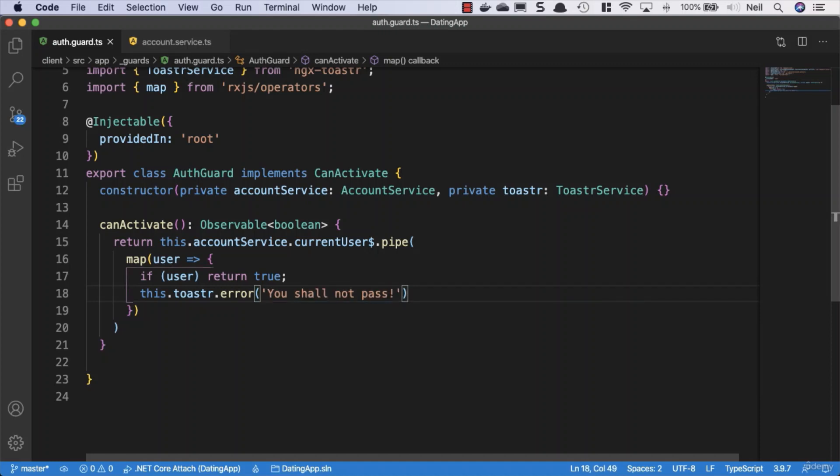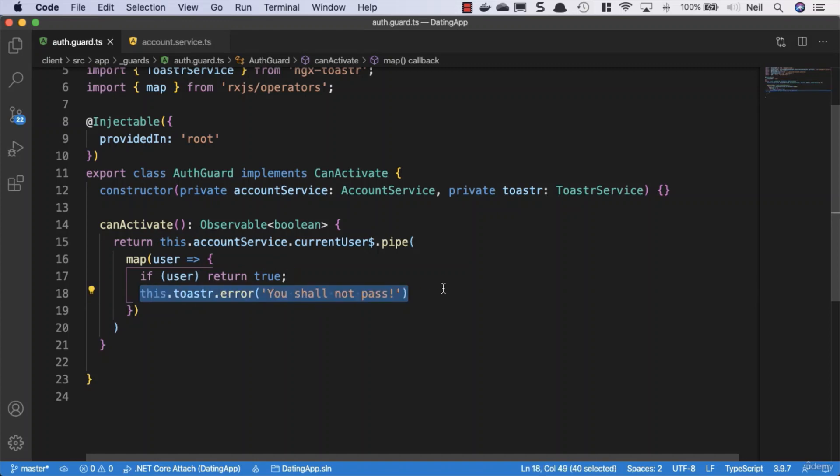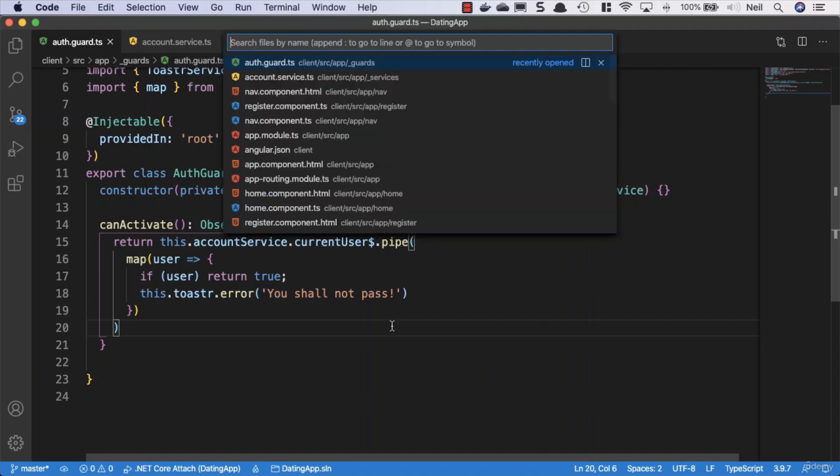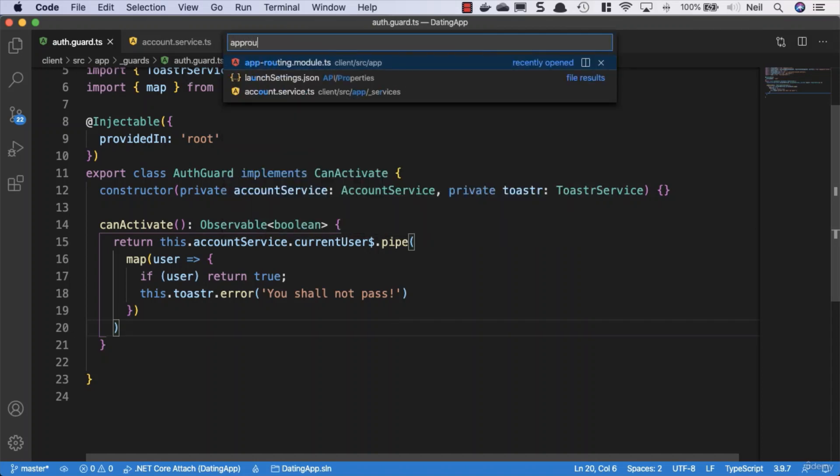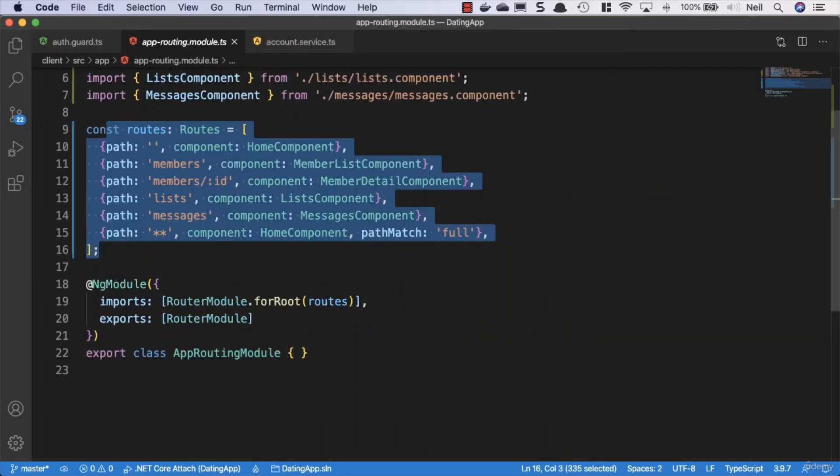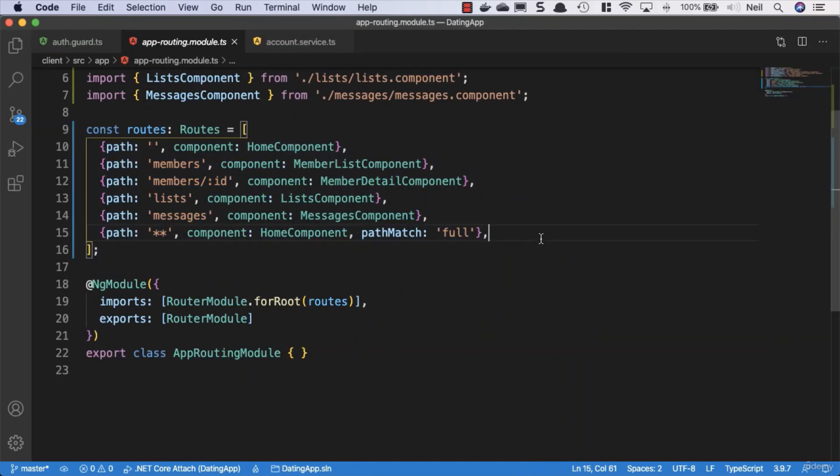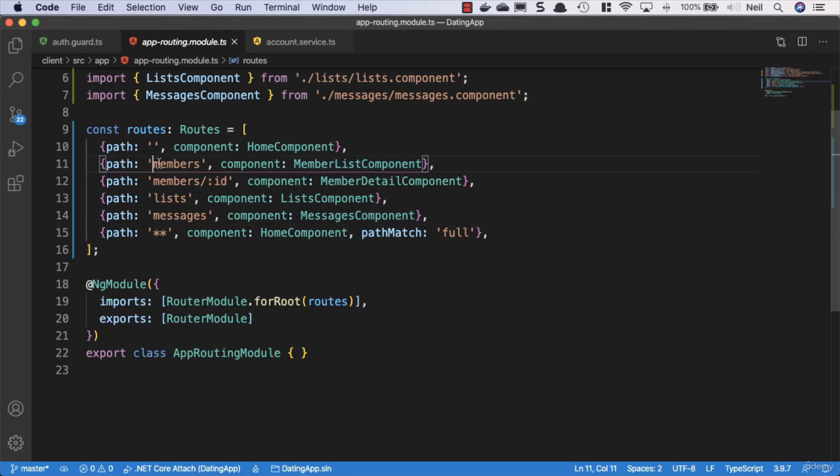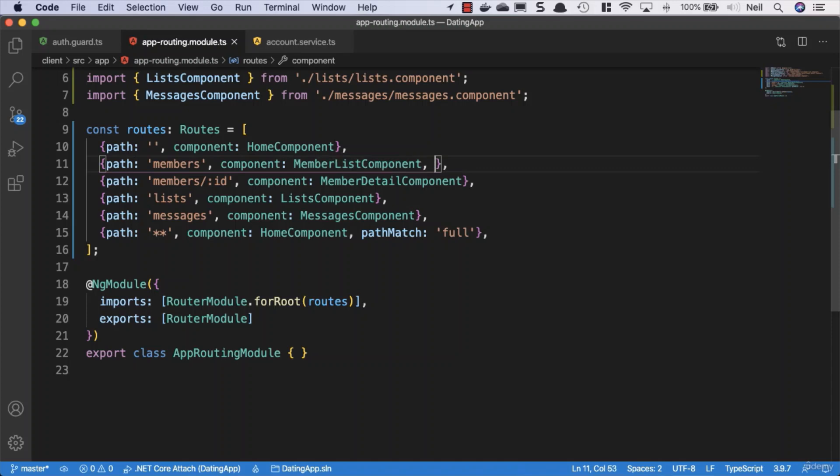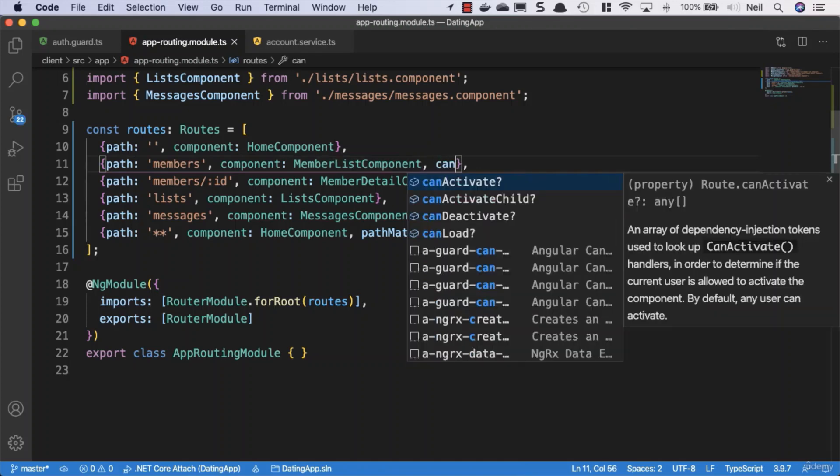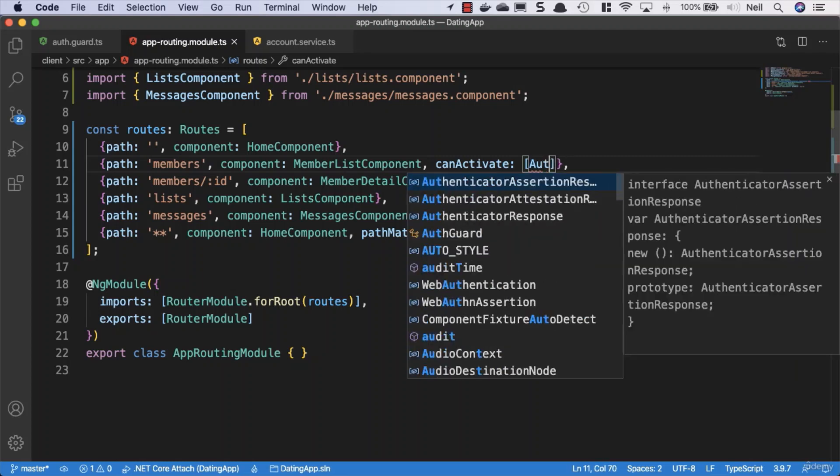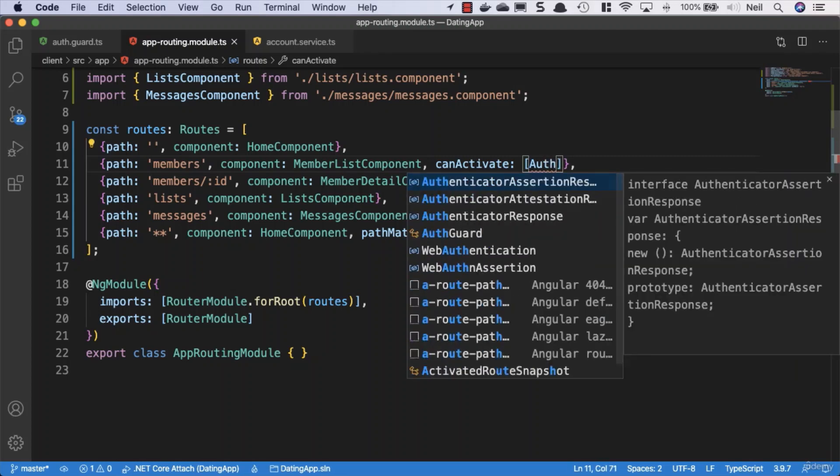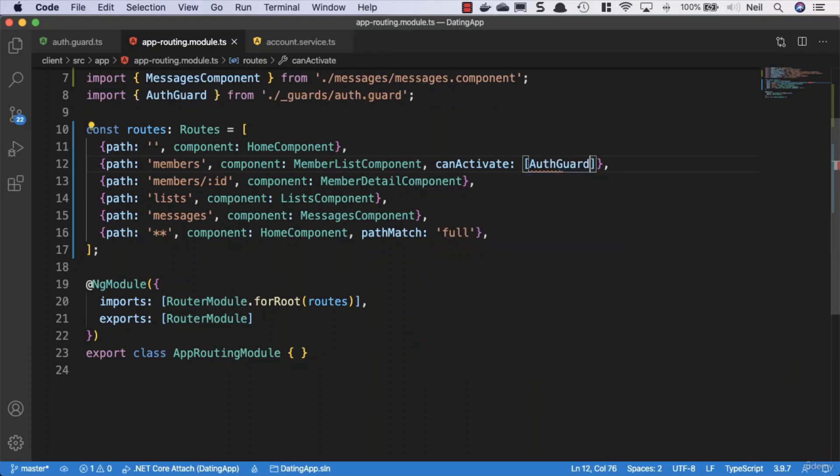This is going to protect our routes, or it will once we configure our routing configurations. We need to go to our app routing module and add this route guard just to our members component. We can specify the canActivate property and pass it an array of our guards. We only have one, so we're going to add our AuthGuard in here.